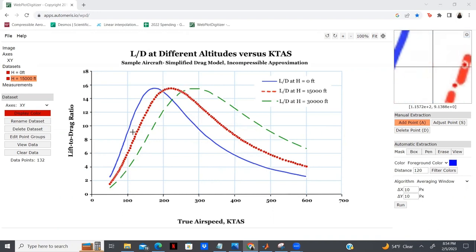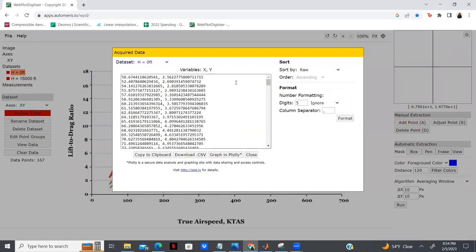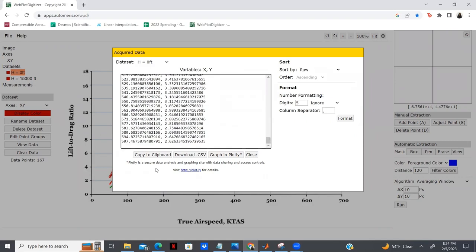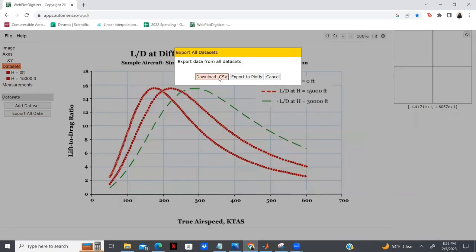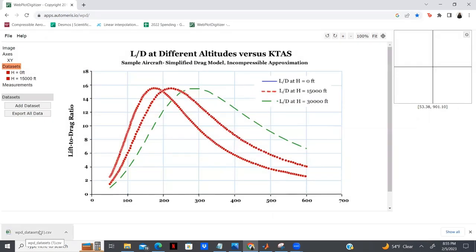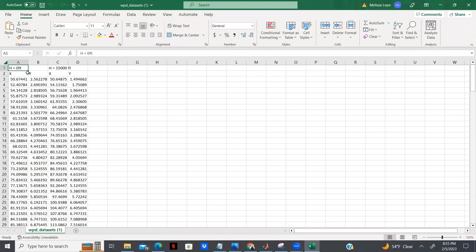The next step is to export the data sets we've created. There are two ways to do this. First, we can click the data set we want and go to View Data Setting, where we have our X and Y variables and can copy to clipboard or download directly. The other option is to download both data sets at the same time by clicking Dataset, then Export All Data, and downloading it. It downloads as an Excel file with our data saved as two separate sets — columns A and B for zero feet, and columns C and D for 15,000 feet.